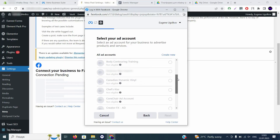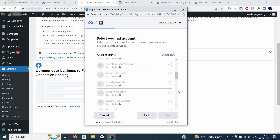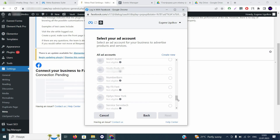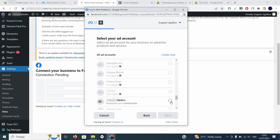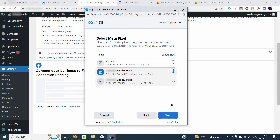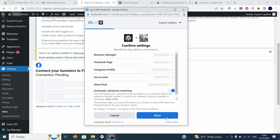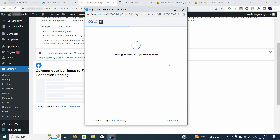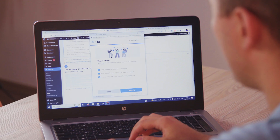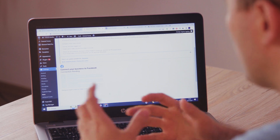Now choose the ad account that will be used. We recommend having your Facebook ad account pre-configured beforehand to simplify this connection. Search for the ad account for this particular company. Select it and move to the next step. The final step is choosing your pixel to connect with Conversions API — select the pixel associated with this account and click Next. Click Next once more and wait for WordPress or WooCommerce to complete the connection.